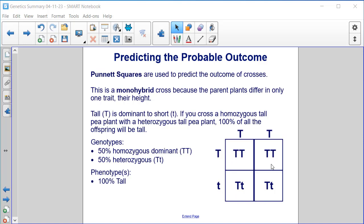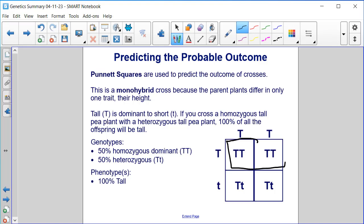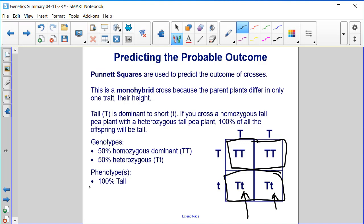Fifty percent of the genotypes are homozygous dominant — the tall tall. And fifty percent would be heterozygous, where one allele is recessive but is masked by the dominant one. But the phenotype expressed would be one hundred percent tall.